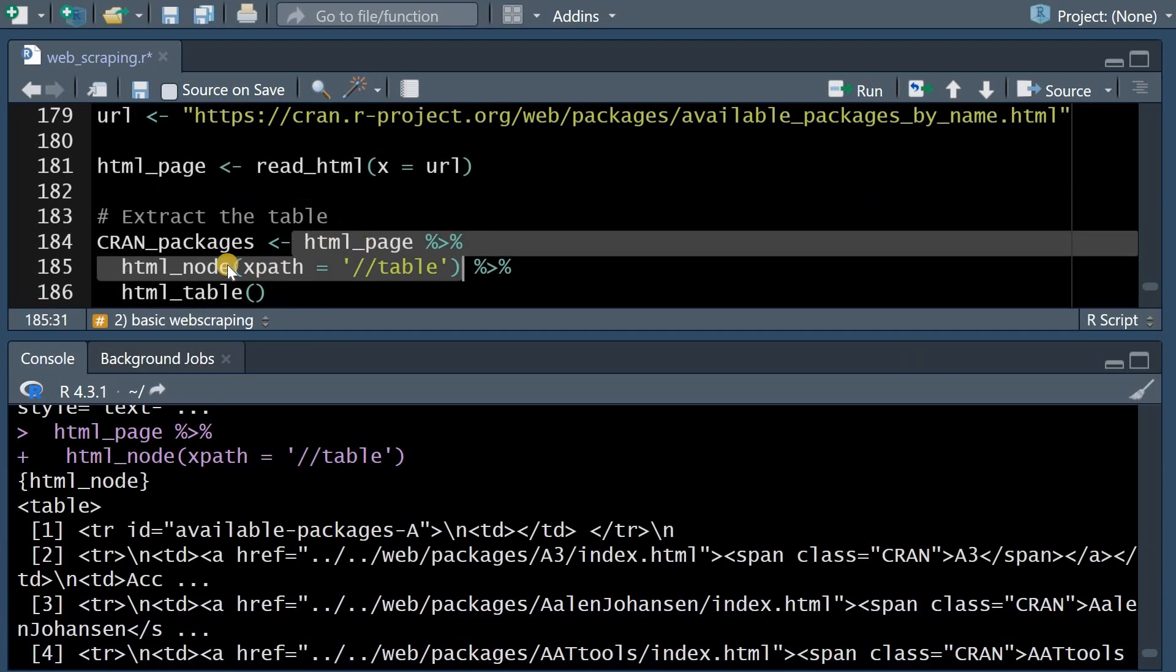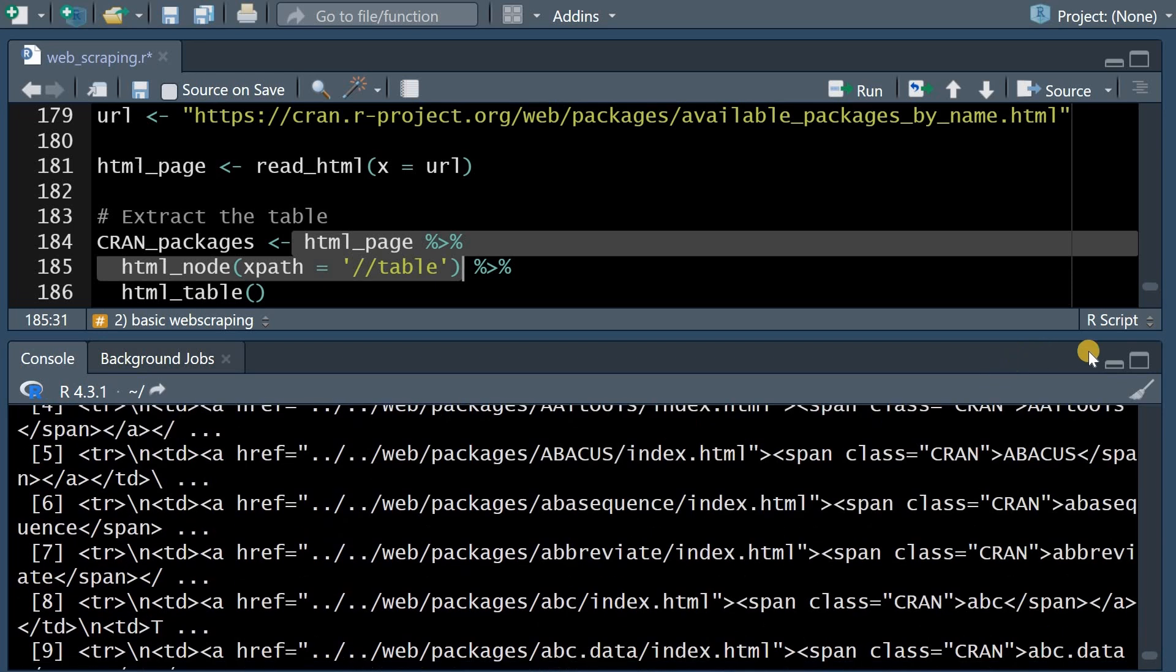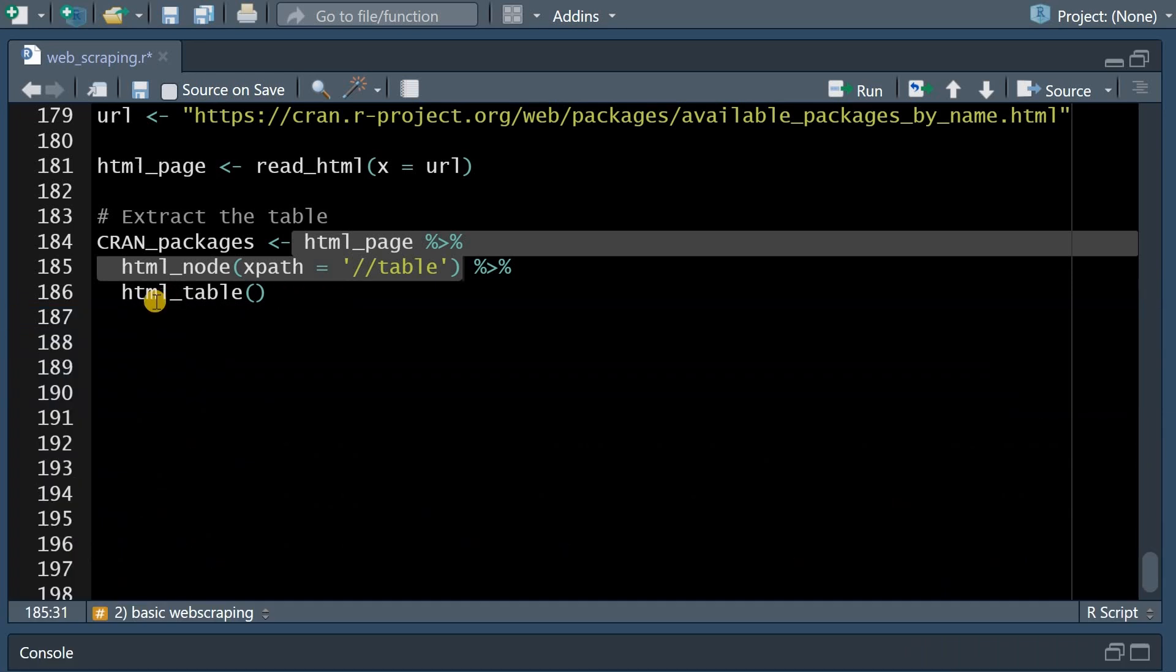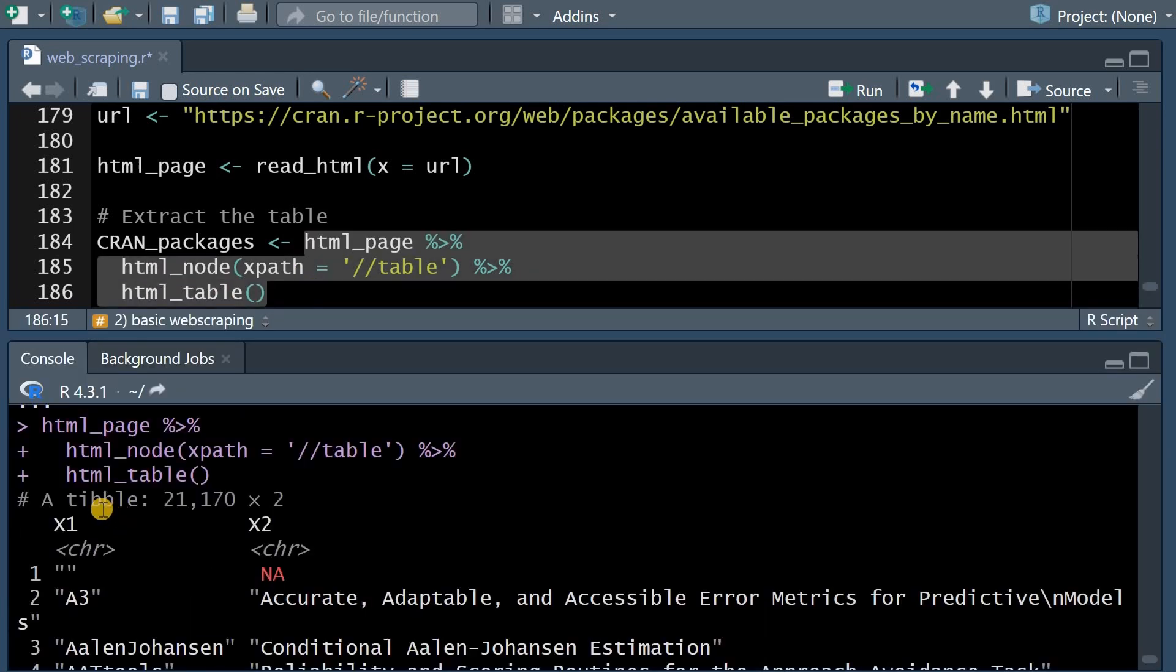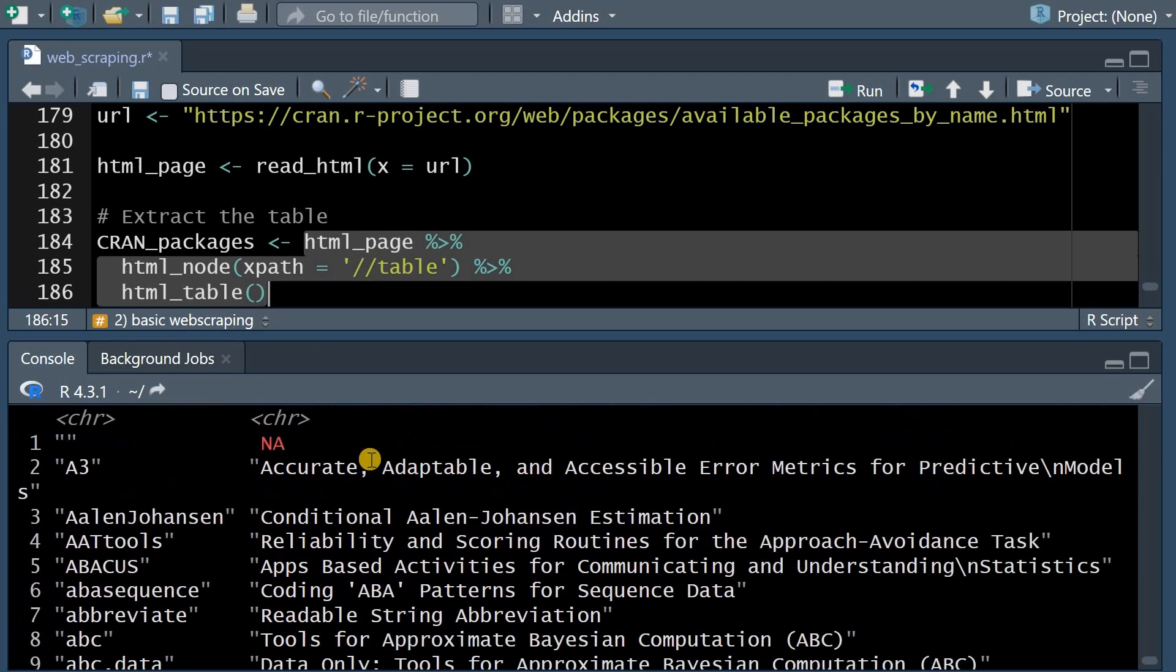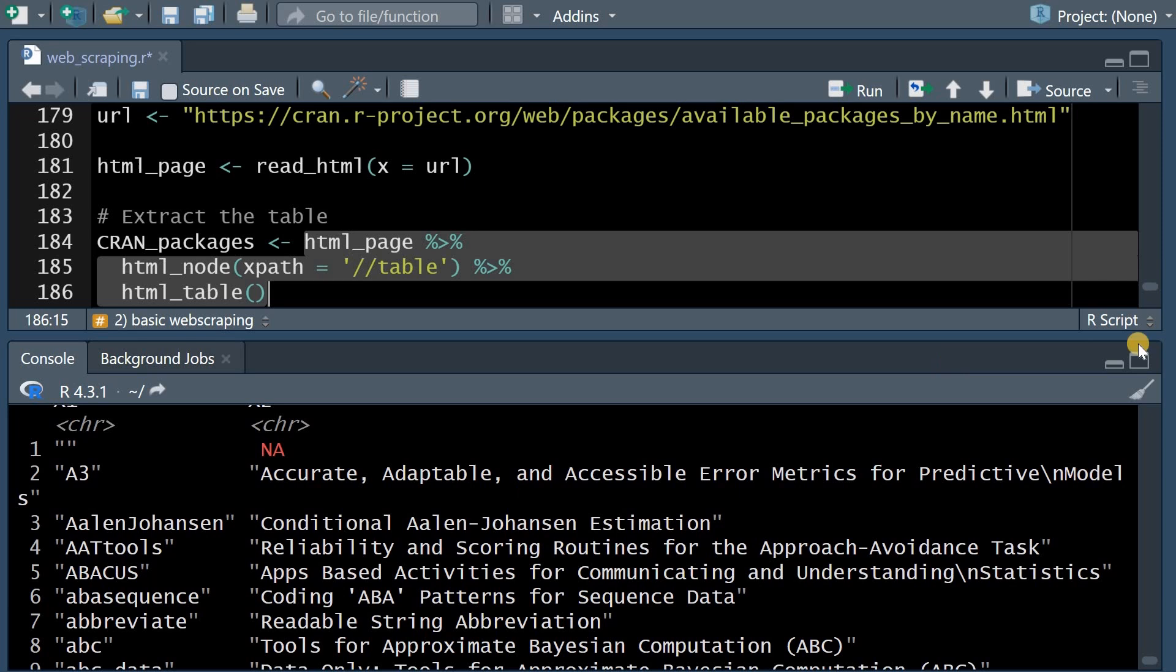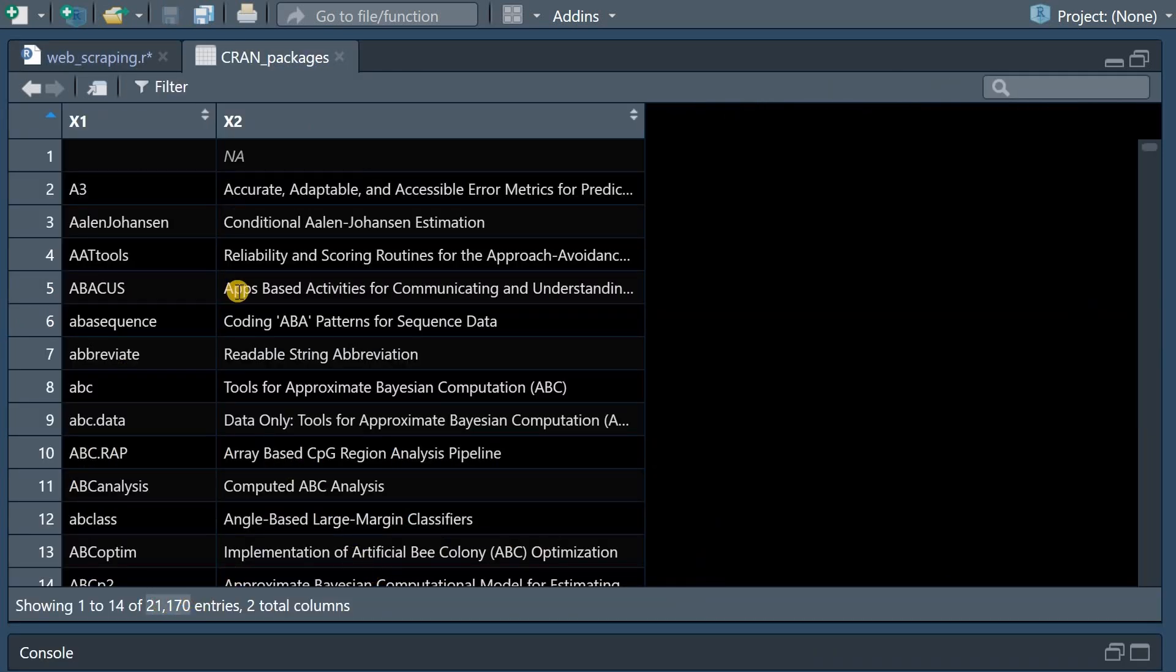Because now we can pipe the HTML page into the HTML node function and this function is interested in an xpath that leads to the table object. So if we only run these lines it found the table and it now has all this information the package name available.